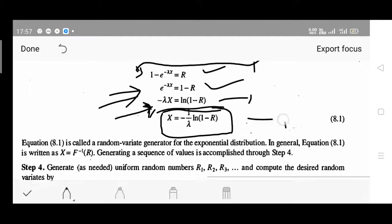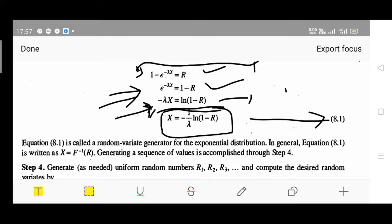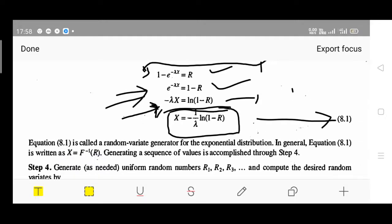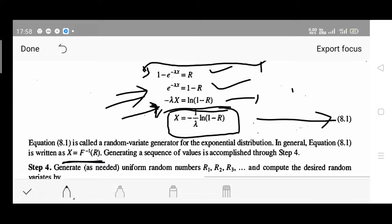This equation is marked as 8.1 here. This equation is called the random variate generator for the exponential distribution - straightforward questions on this can be expected in the final exam. In general, equation 8.1 is written as x equals F-inverse of R.